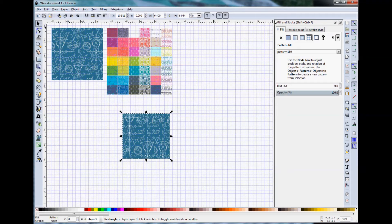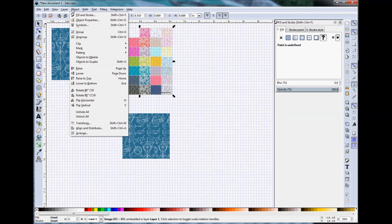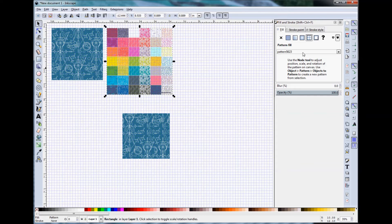So let's do that same process, but using this collaboration image. Again, go to Object Pattern Objects to Pattern. And because the fill and stroke dialog was pulled up, you can see that that populated and that there's a new pattern fill available, Pattern 5623.